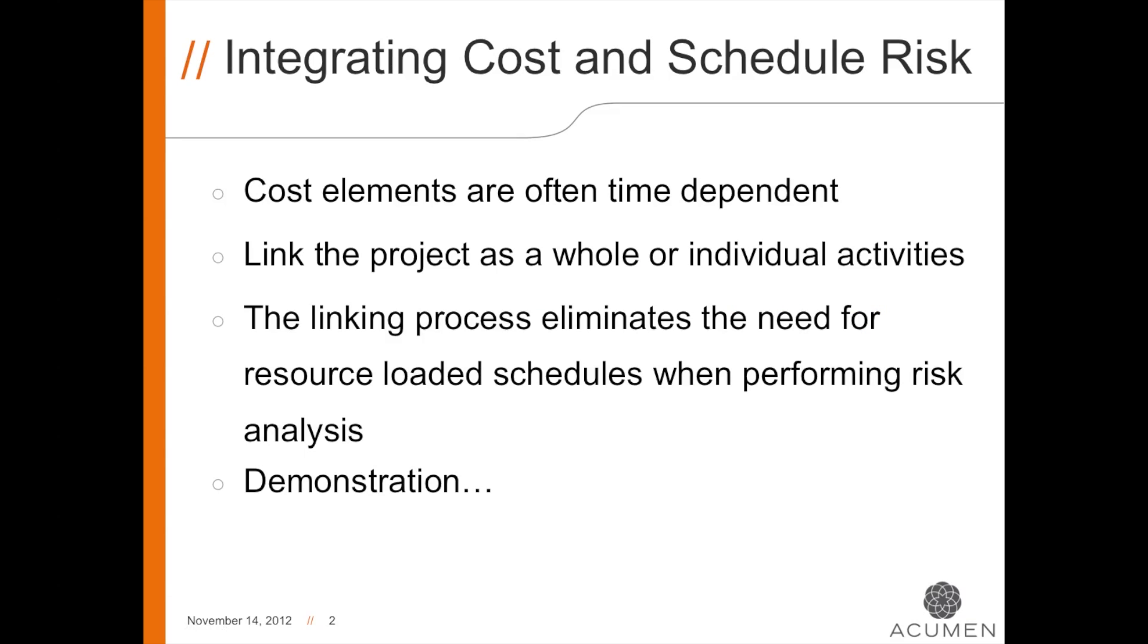First, the advantages of linking Cost and Schedule Risk. Number one is that cost elements are often time-dependent. This means that if an activity has Schedule Risk and the risk is realized, the activity will likely become more expensive than originally planned.